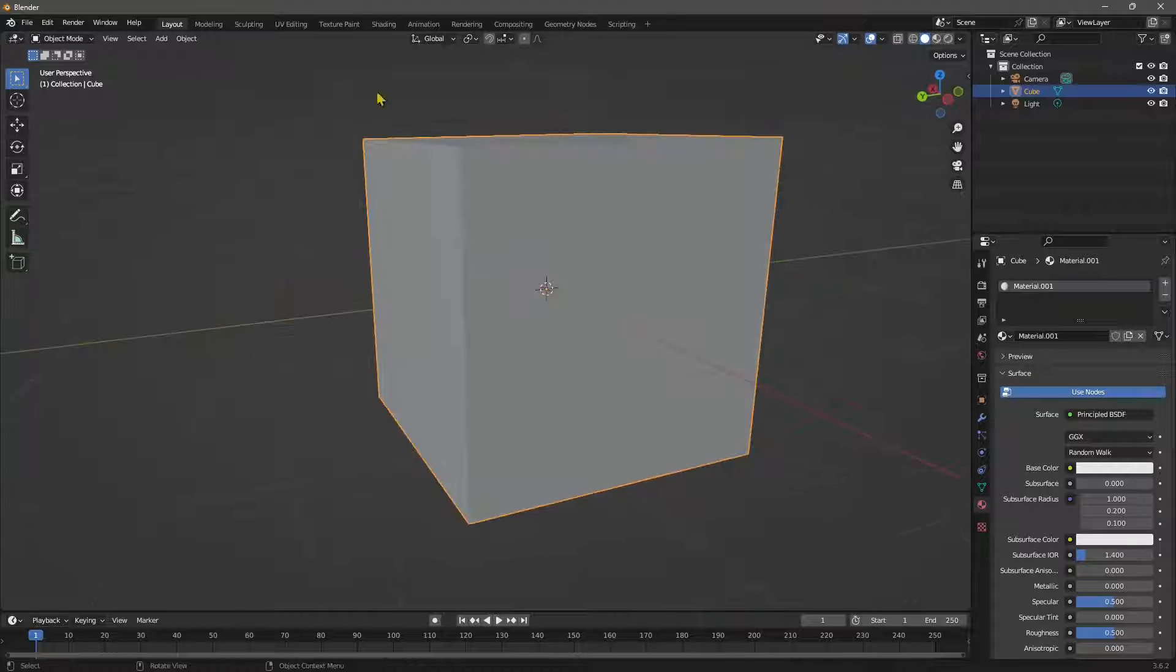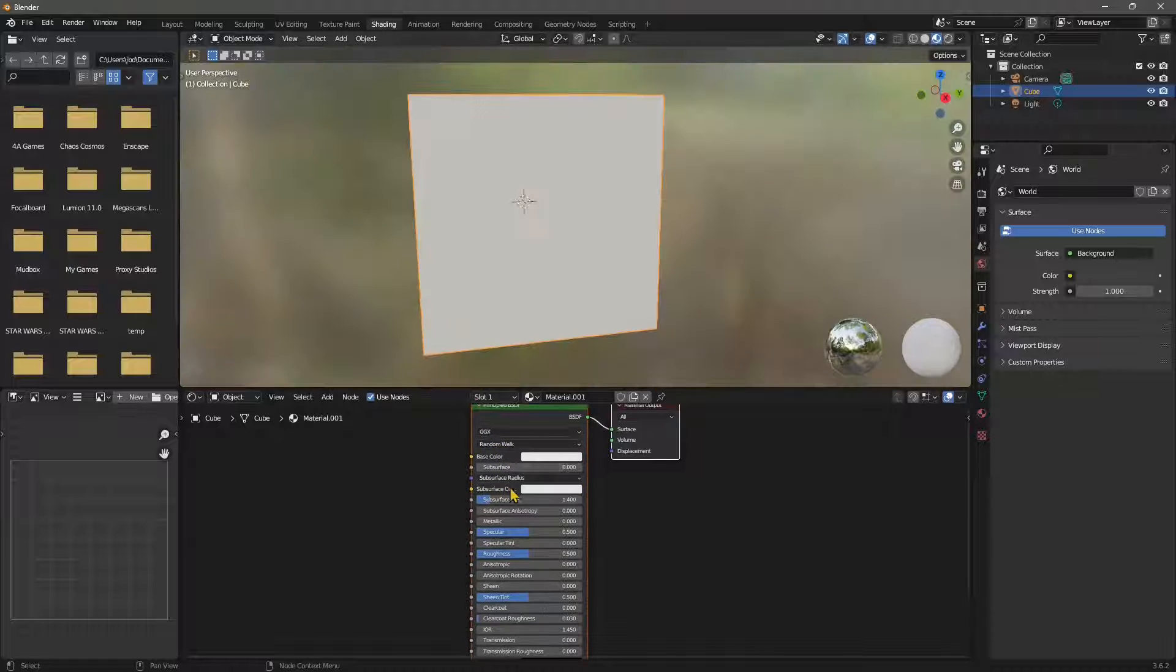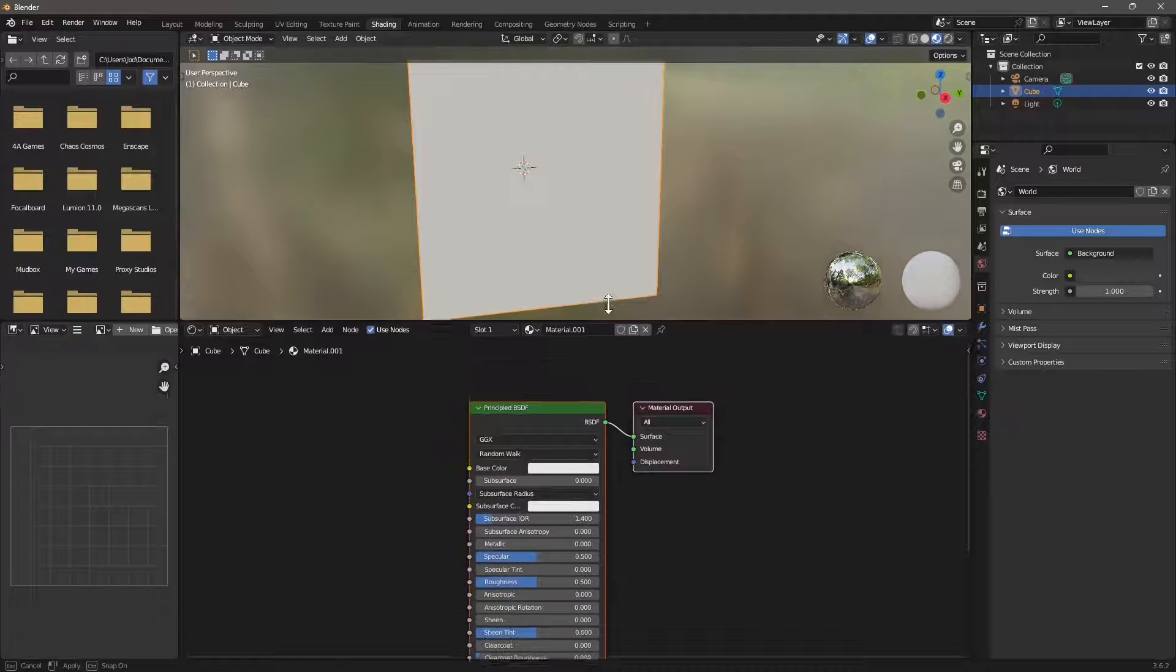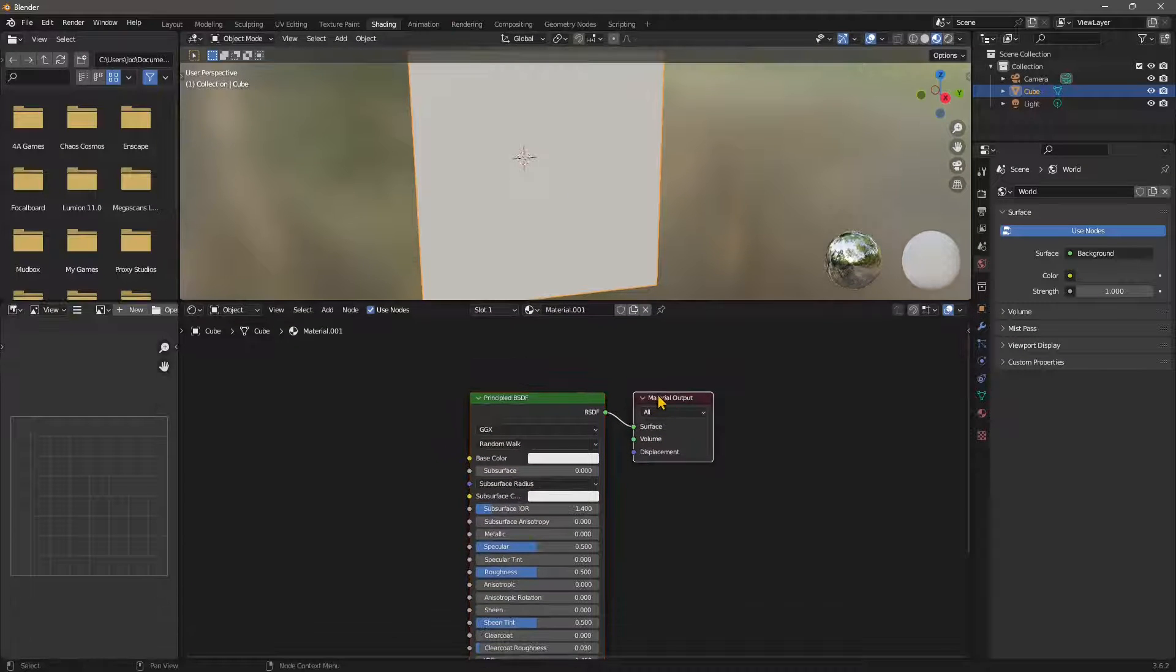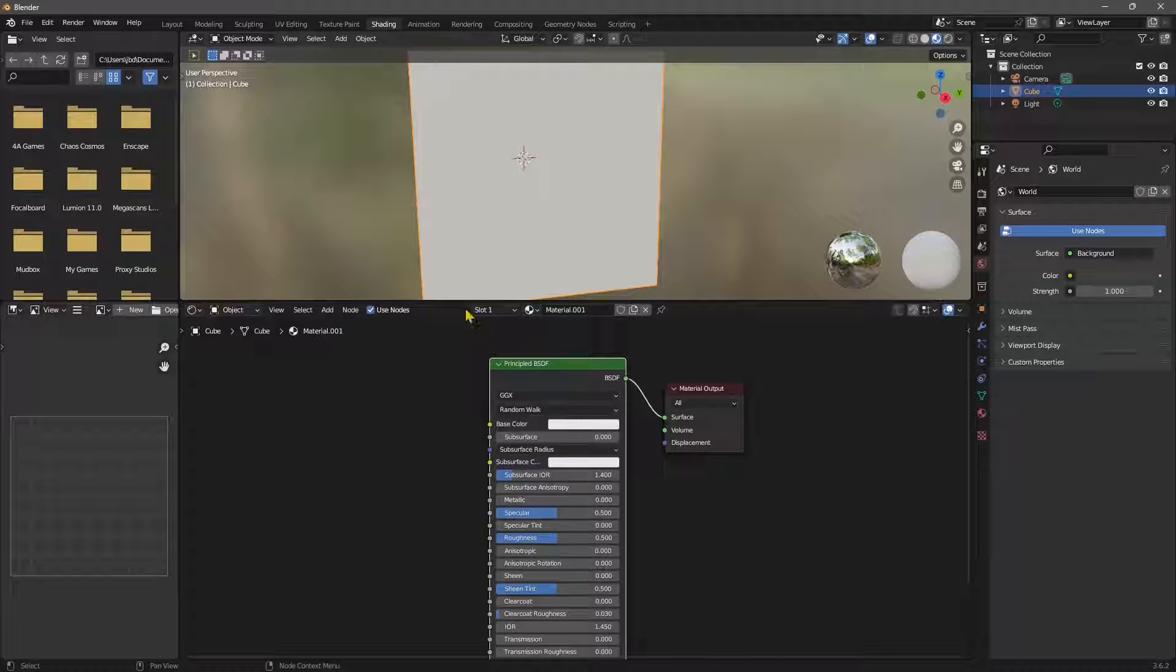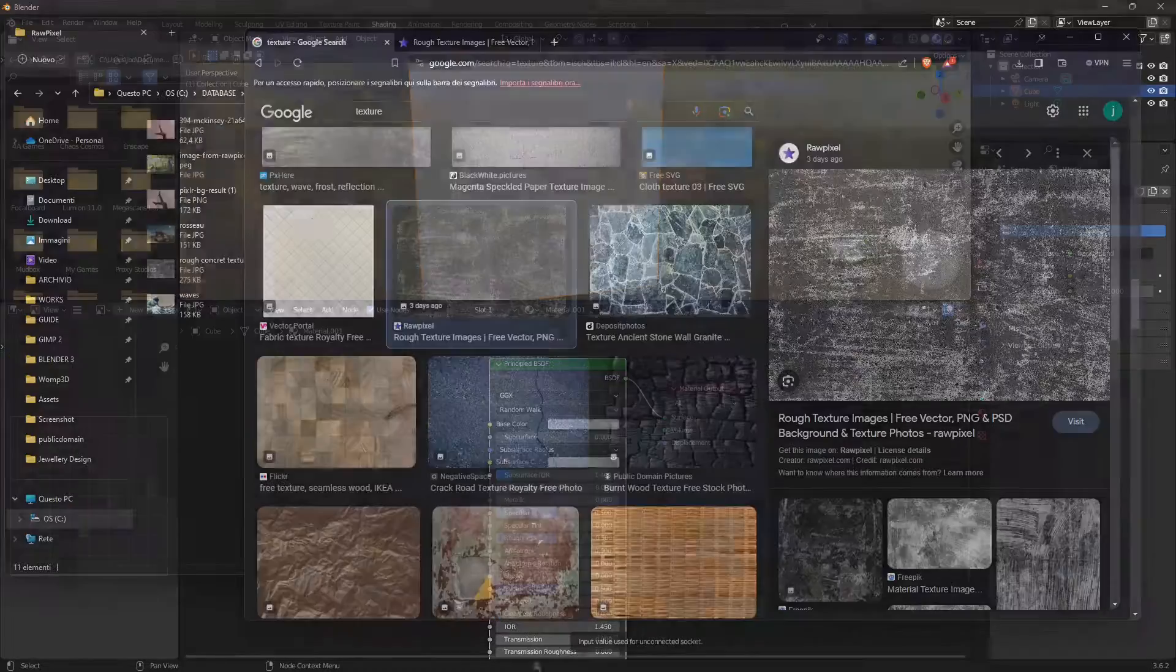Now we're going to go in the shading. Shading is the interface where we can work with the material and we can manage the material nodes and the textures and everything else. So this is where we're going to bring our texture. But first we need a texture.